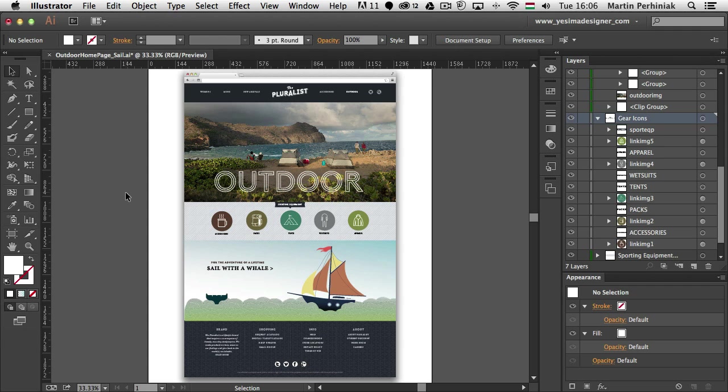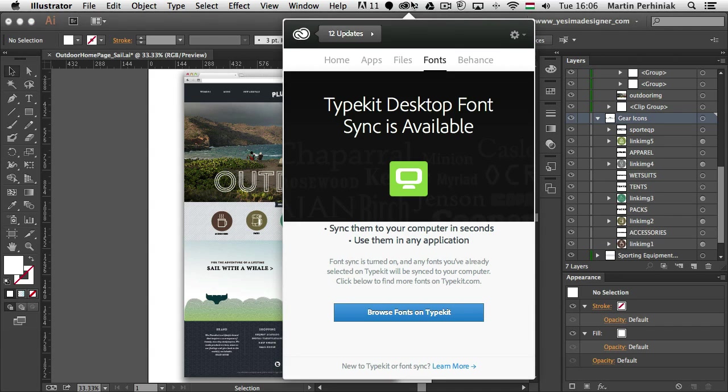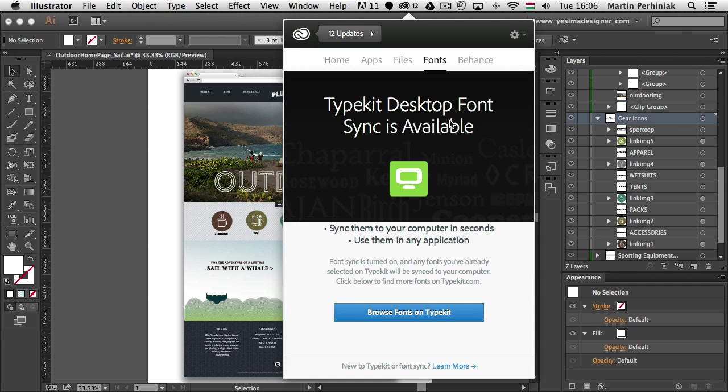First I would like to start with something that you will find in both of these applications and that is the Typekit integration. Creative Cloud includes a new way to access and implement fonts in your creative work in InDesign and Illustrator, it's called Typekit. If you have Creative Cloud membership you can find this in the Creative Cloud application, the Typekit which is both for web and desktop use.